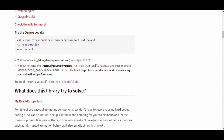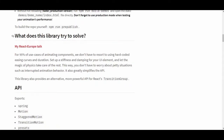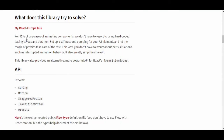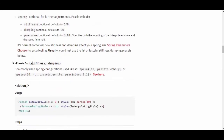You can clone it and check out the demos locally. What does this library try to serve? For 95% of use cases of animating components, you don't have to resort to hard-coded easing curves and duration. Just set stiffness and damping for your UI elements and let the magic of physics take care of the rest.